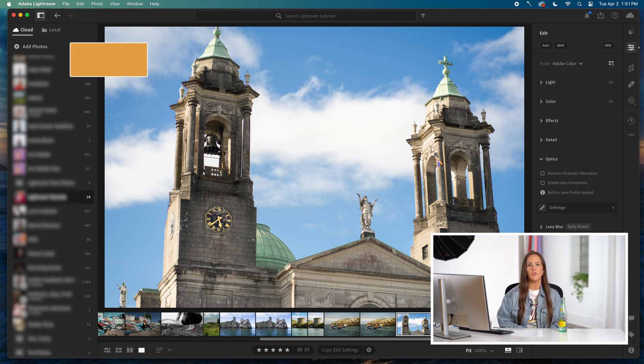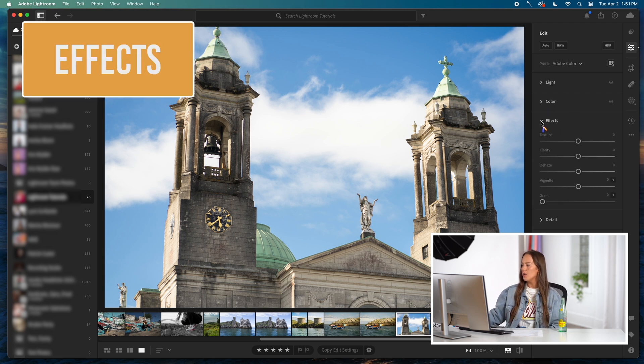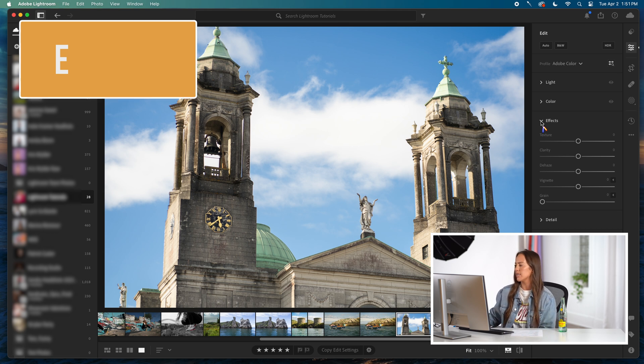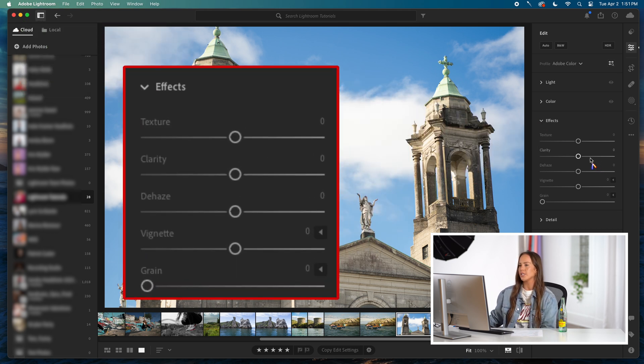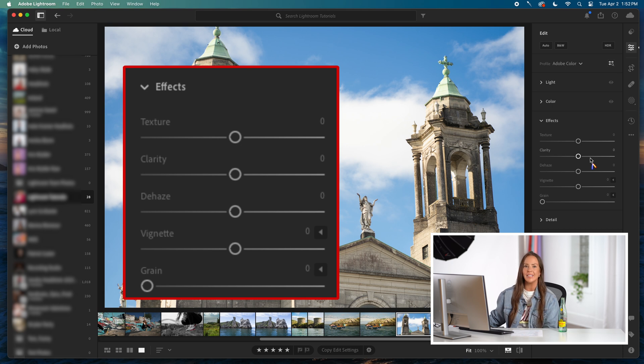The next column in Lightroom is called the effects column. If you want to go ahead and minimize your color column down, open up your effects column and you're going to see five different sliders here: one for texture, one for clarity, one for grain, one for vignette, and one for de-haze. The first slider is texture.